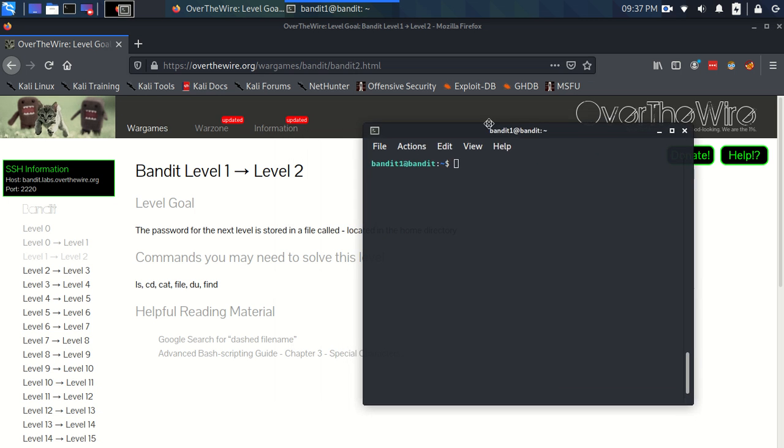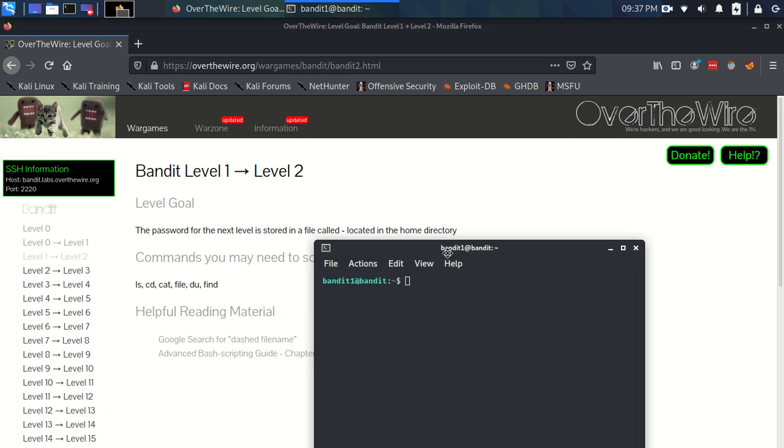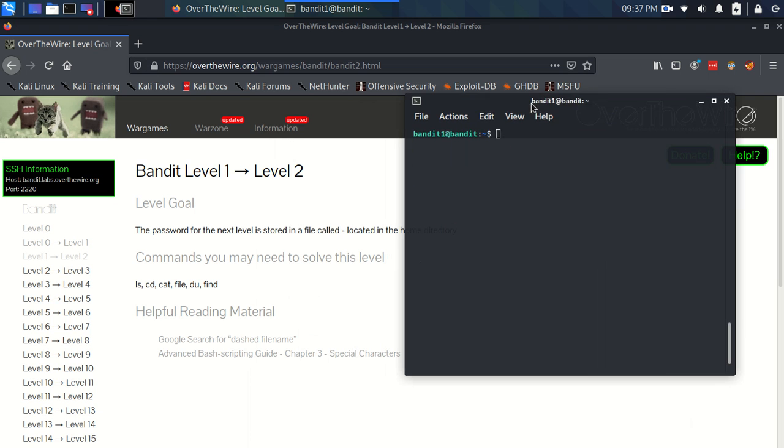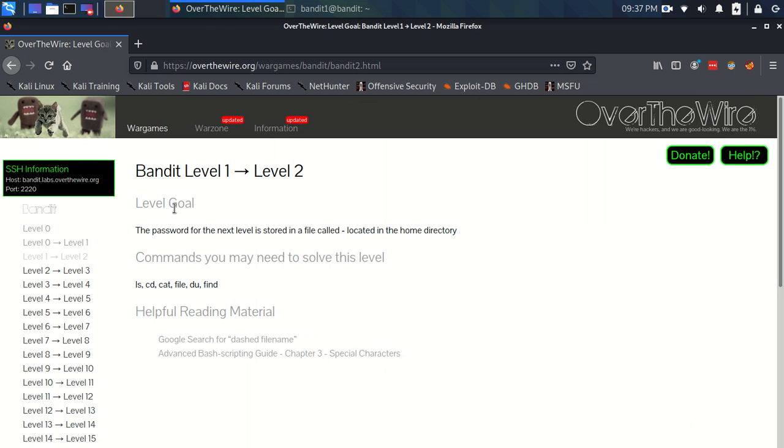Right, let's have a read of the level goal. The password for the next level is stored in a file called dash, which immediately rings some alarm bells and it looks a bit strange, located in the home directory. The home directory is fine because that's just where we arrive when we log in.